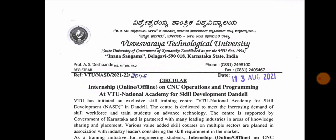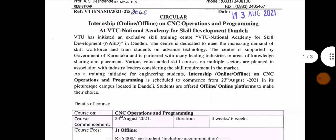I will be sharing information about internships, offline opportunities, and the VTU National Academy for Skill Development — both offline and online options.